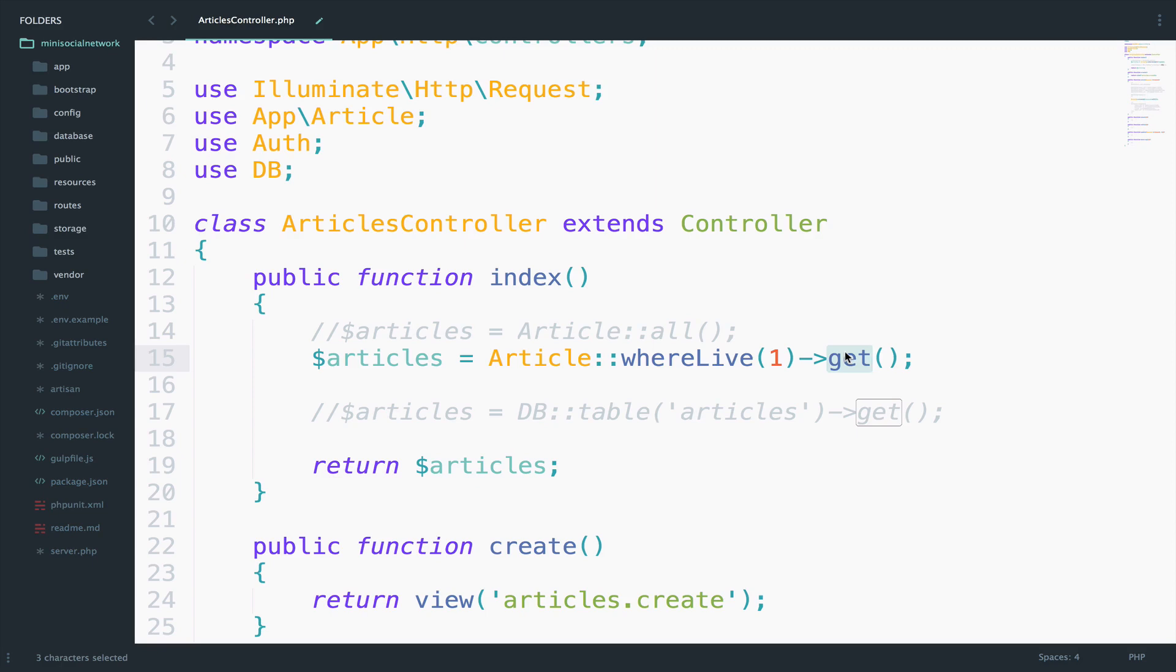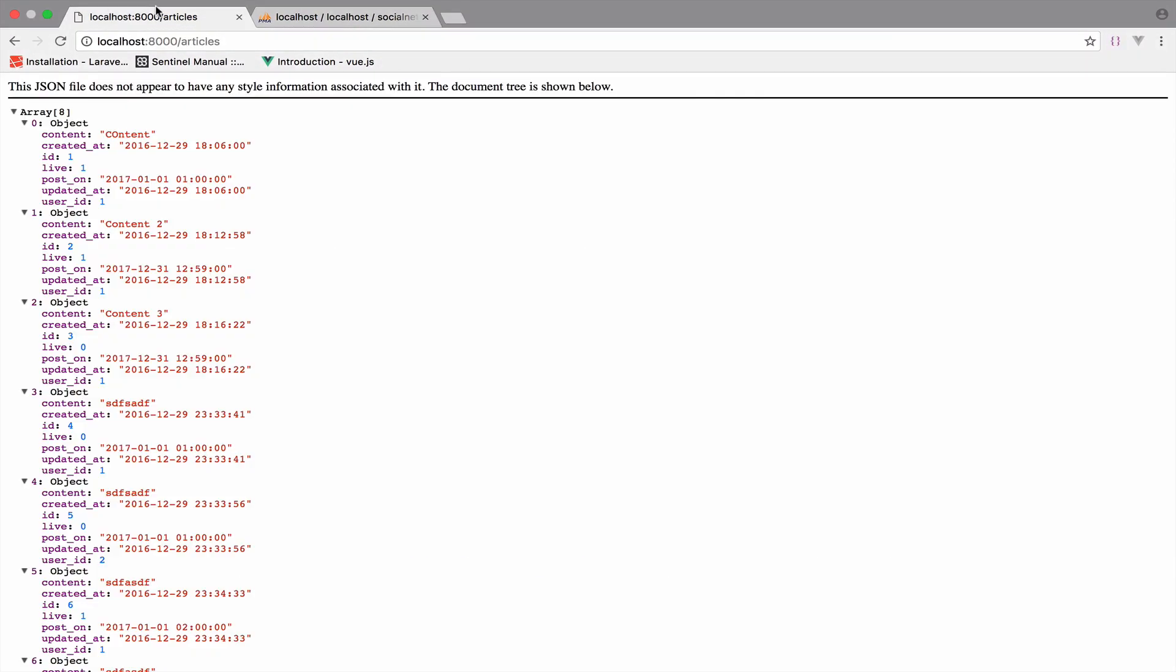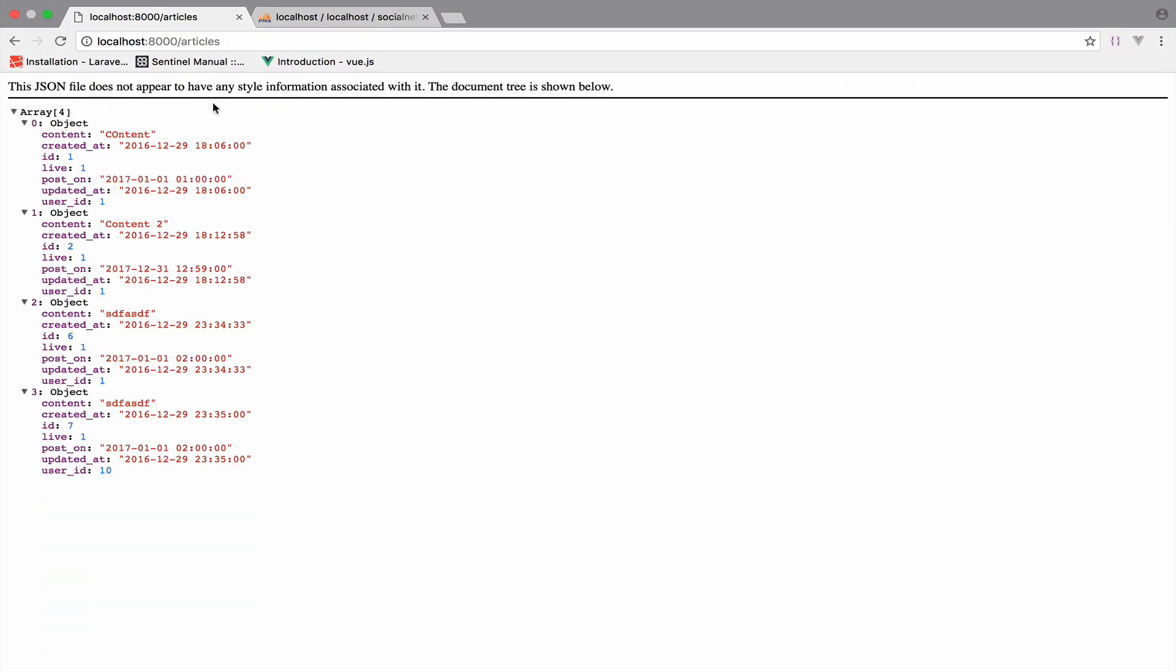Here we want to get an array of articles that are live. We do not want to get just one but an array or a collection if you want. When you start learning Laravel the difference between get and first is sometimes confusing. Now if I go back to this you see that we get all of the articles that are live.